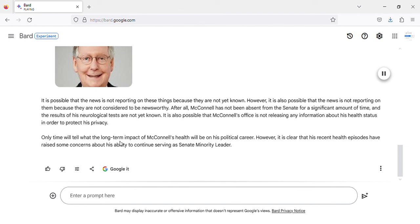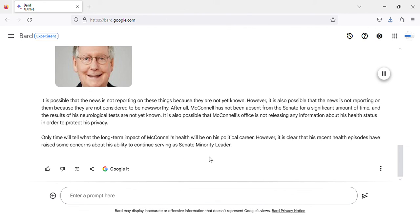Only time will tell what the long-term impact of McConnell's health will be on his political career. However, it is clear that his recent health episodes have raised some concerns about his ability to continue serving as Senate minority leader.